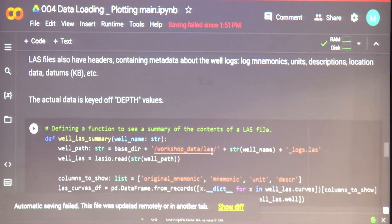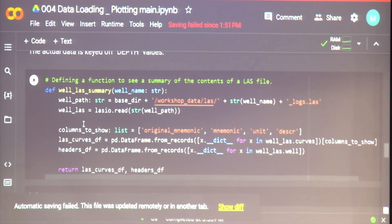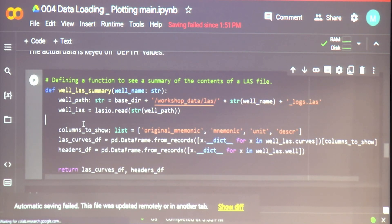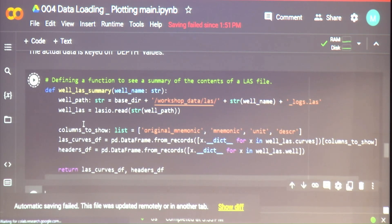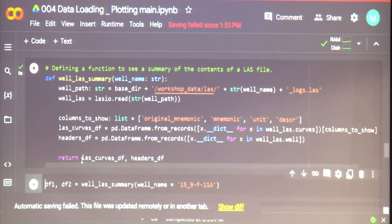The kernel is back on. Before doing that, we'll also look at the headers of the LAS file.